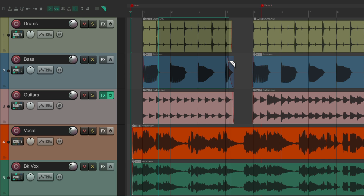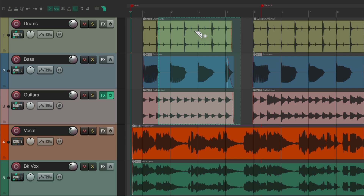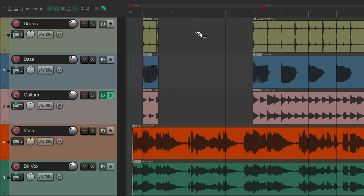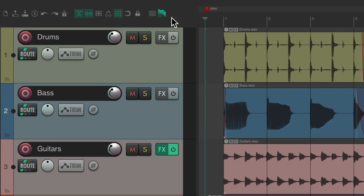The same applies to razor editing. If we turn it on, we can use razor editing by left dragging to create a razor edit area, which we can move or delete. But usually when we're done we're going to turn it off. That's the reason it's animated — so you can clearly see that razor editing is turned on.